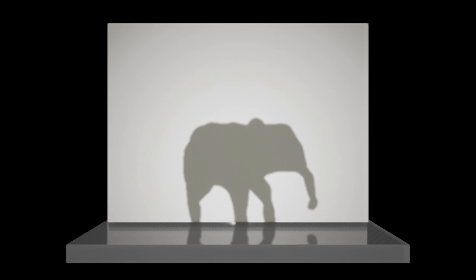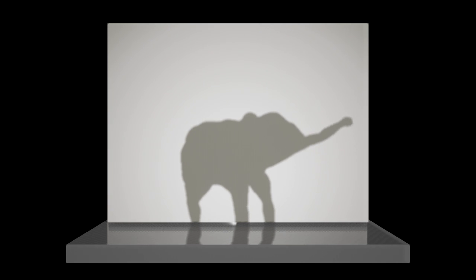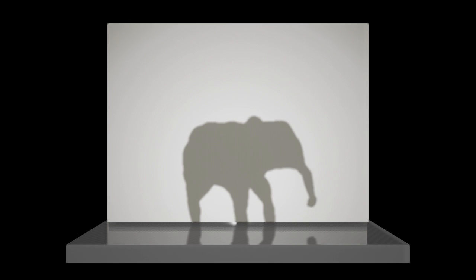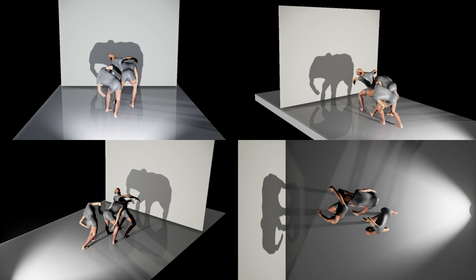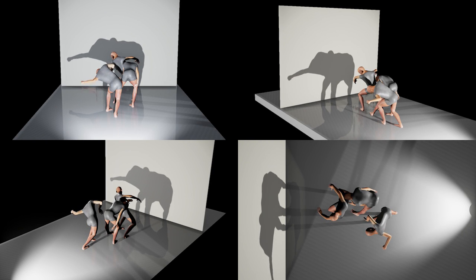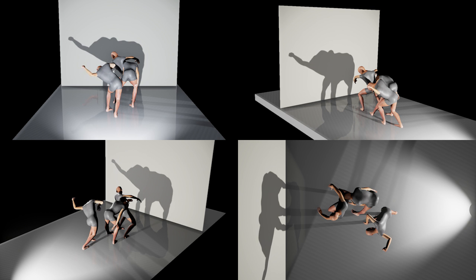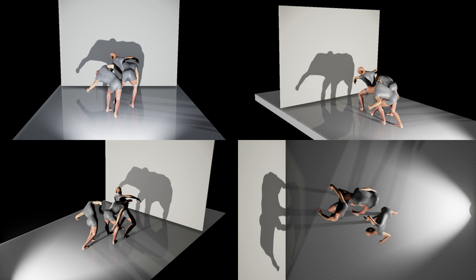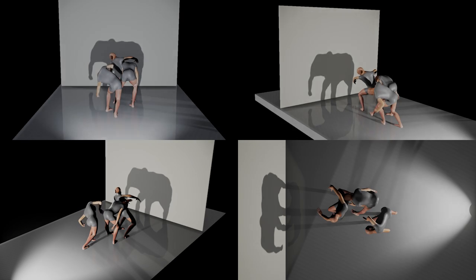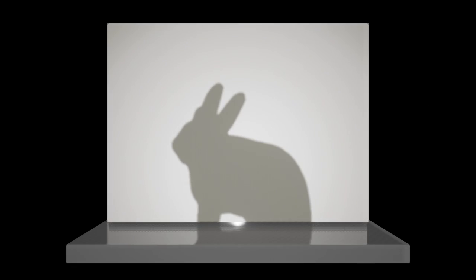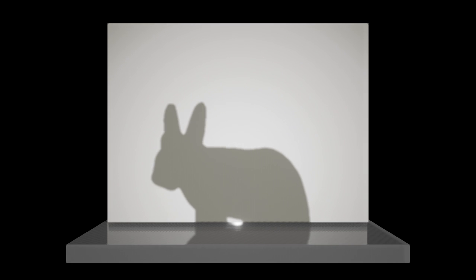Given an animation of target silhouettes, our system generates an animation of 3D full-body characters. To do so, we first select a silhouette at a representative frame to construct principal poses, then adapt the principal poses gradually over the entire frames to make smooth animation.